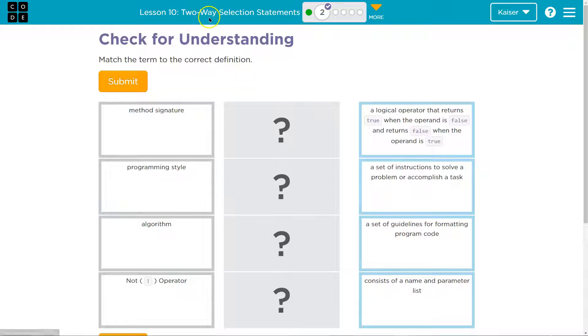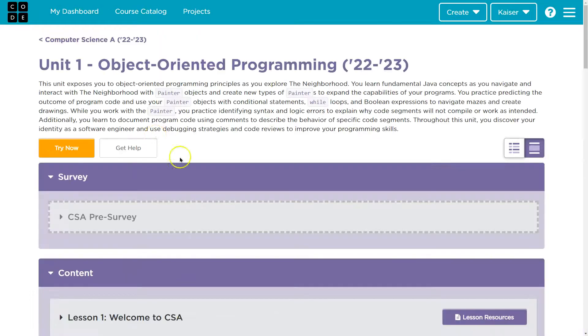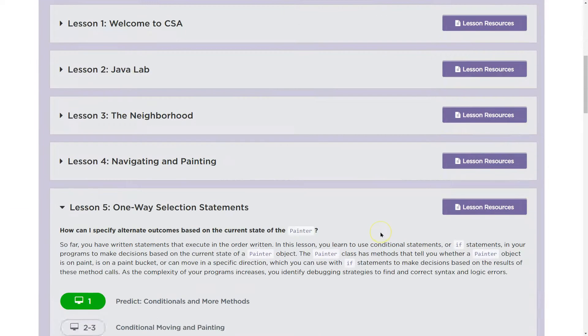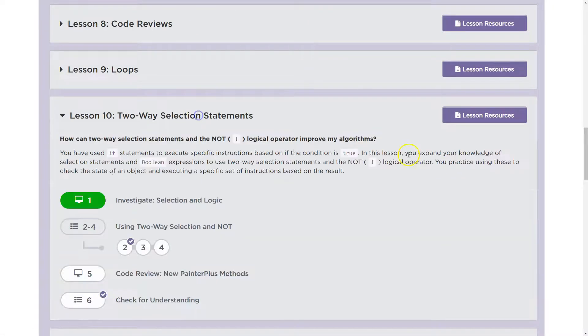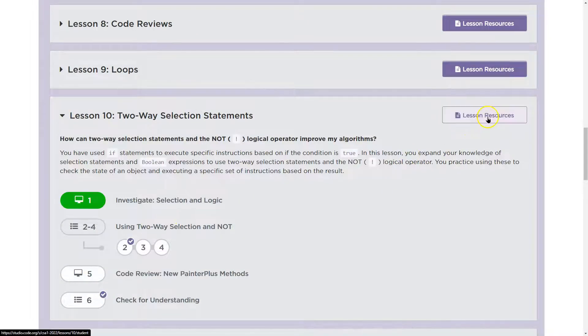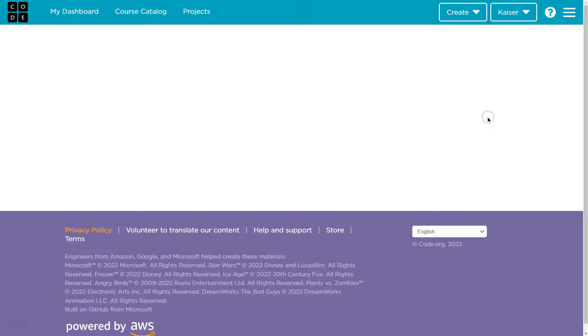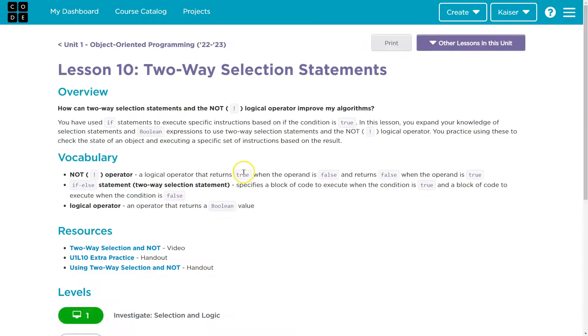So I'm going to click up here on my lesson 10 and head back over here. And obviously I was on lesson 10, right? And let's check out these lesson resources.